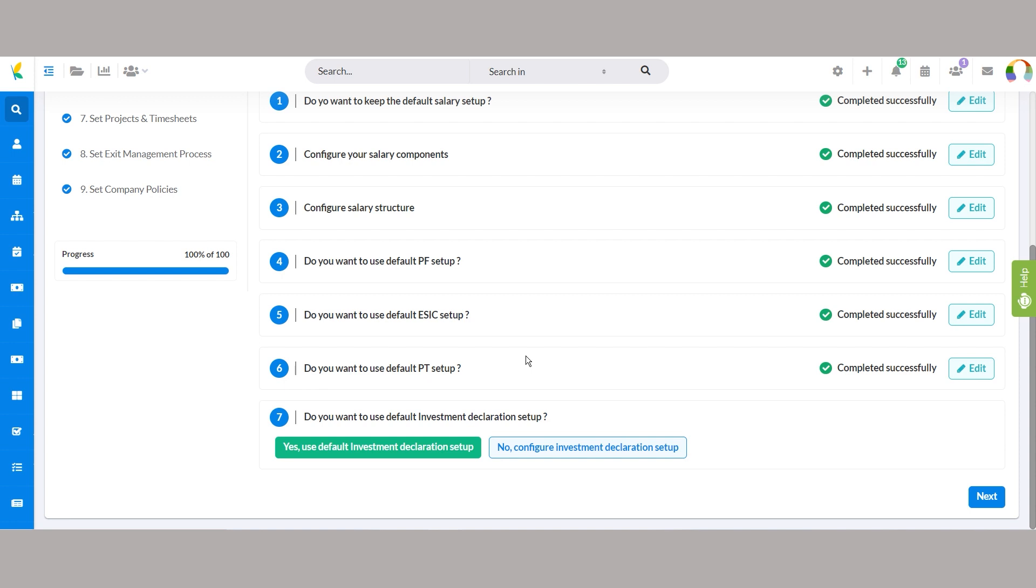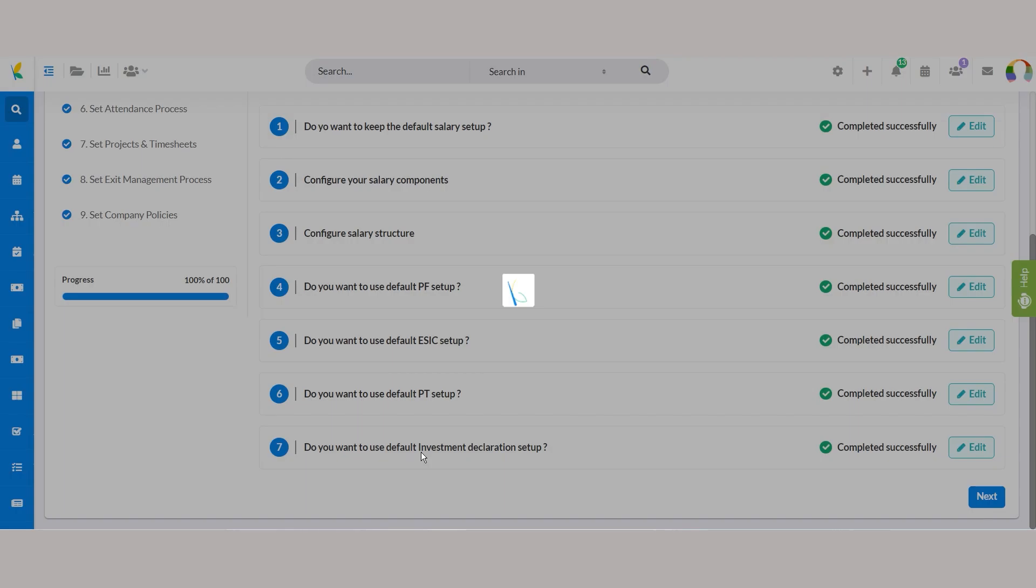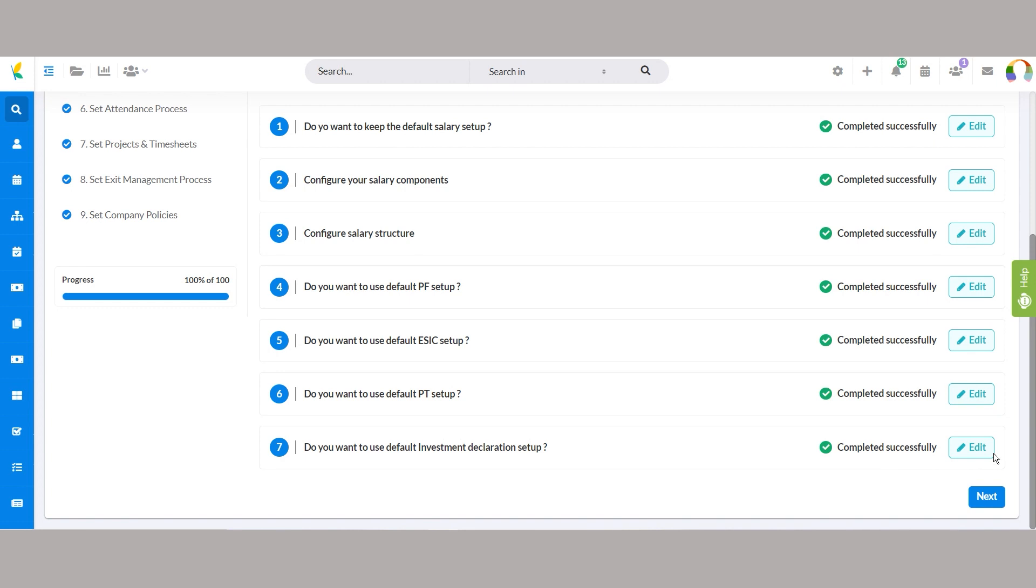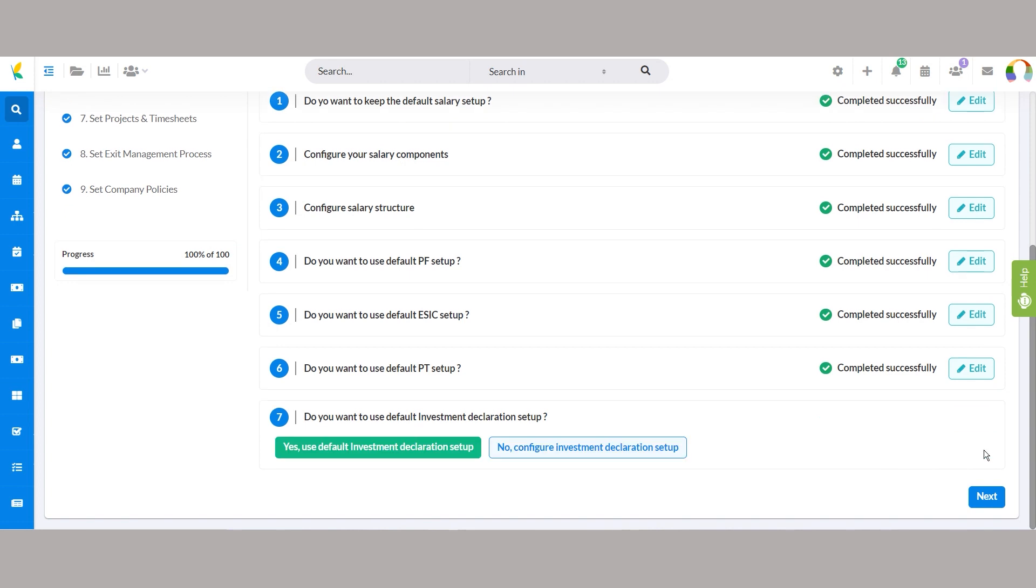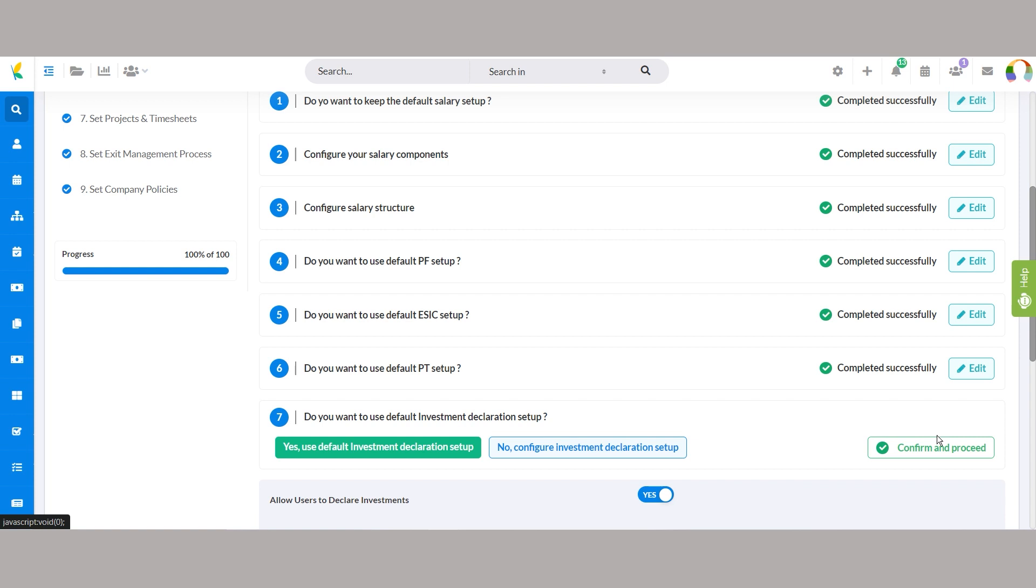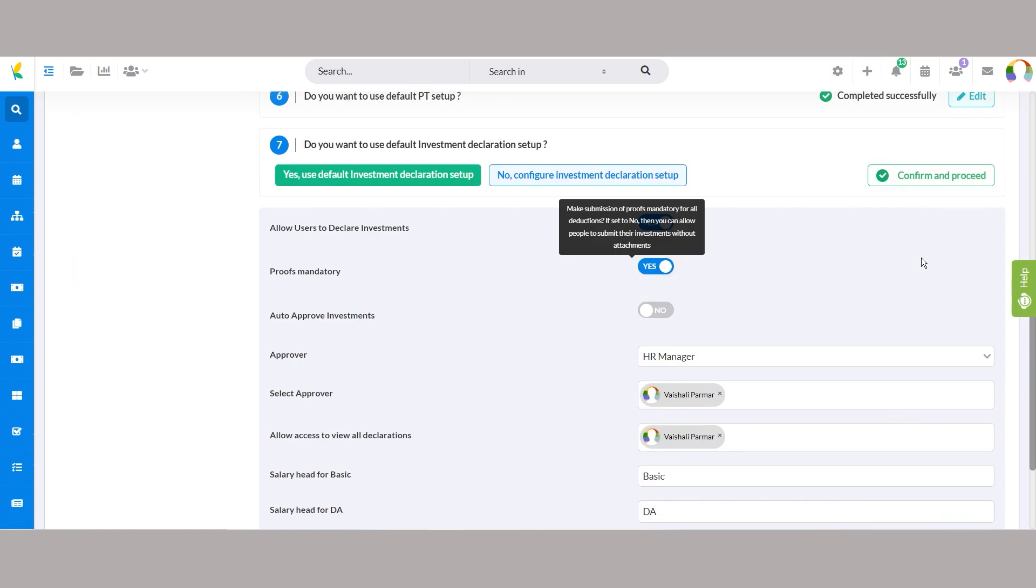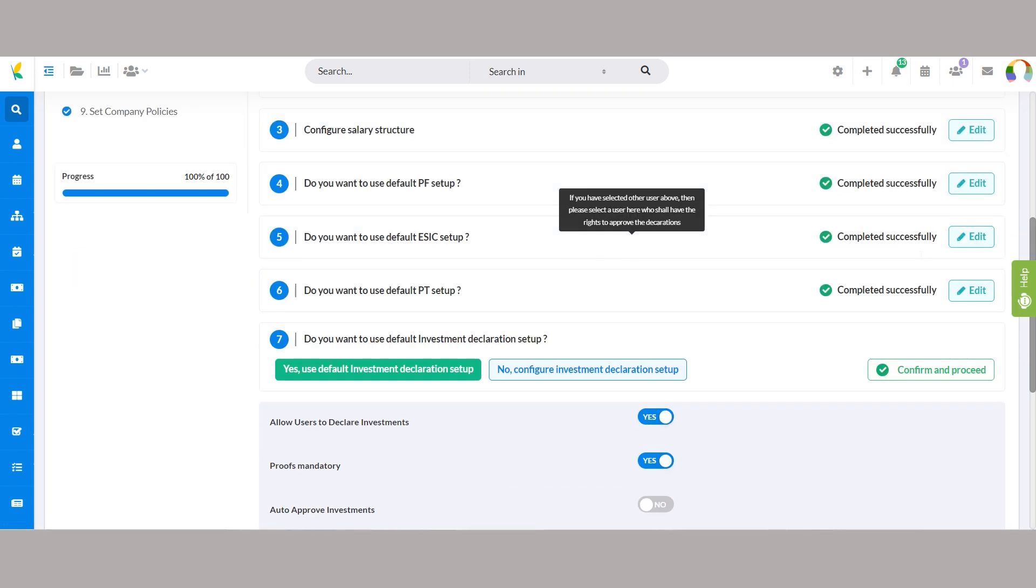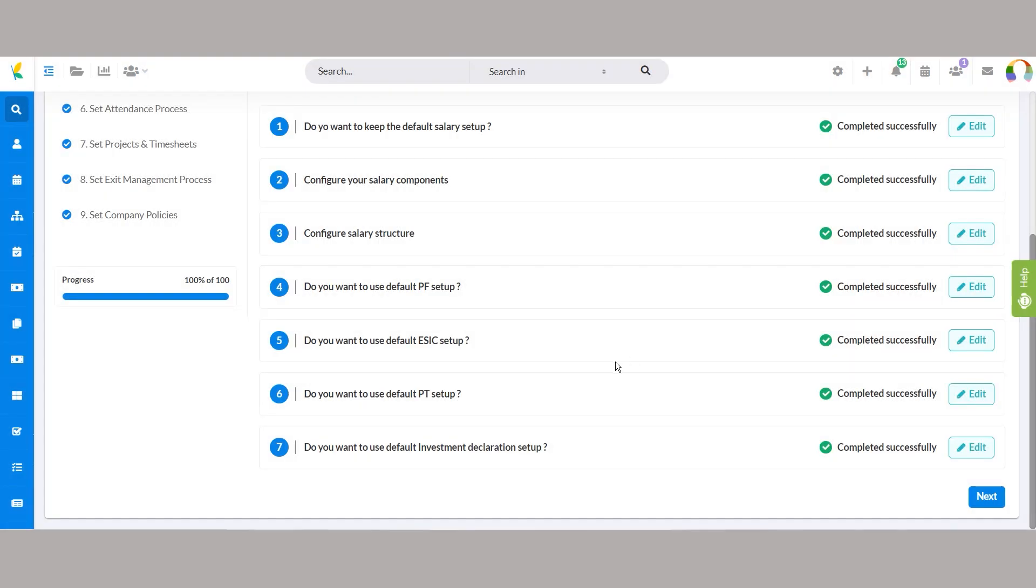In the Unova HRMS system, setting up your investment declaration process is straightforward. To simplify the process with the default setup, select yes, use default investment declaration setup. However, if you want to customize further, choose no, configure investment declaration setup, enabling advanced options for tailoring the investment declaration process to your specific needs.